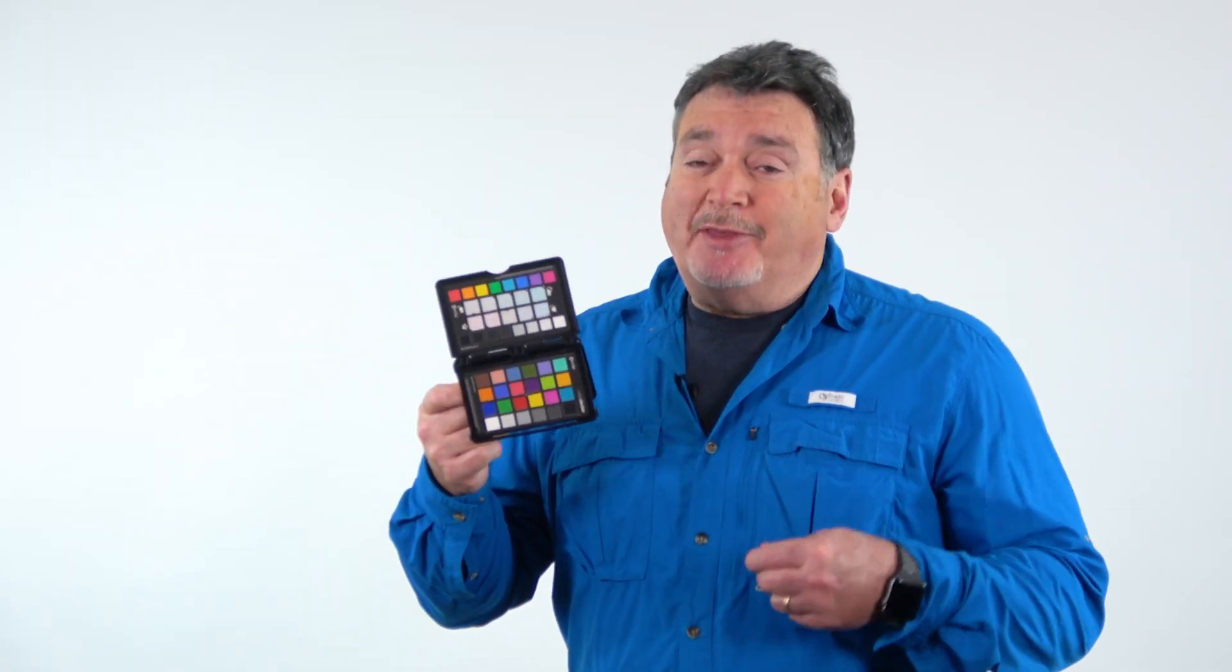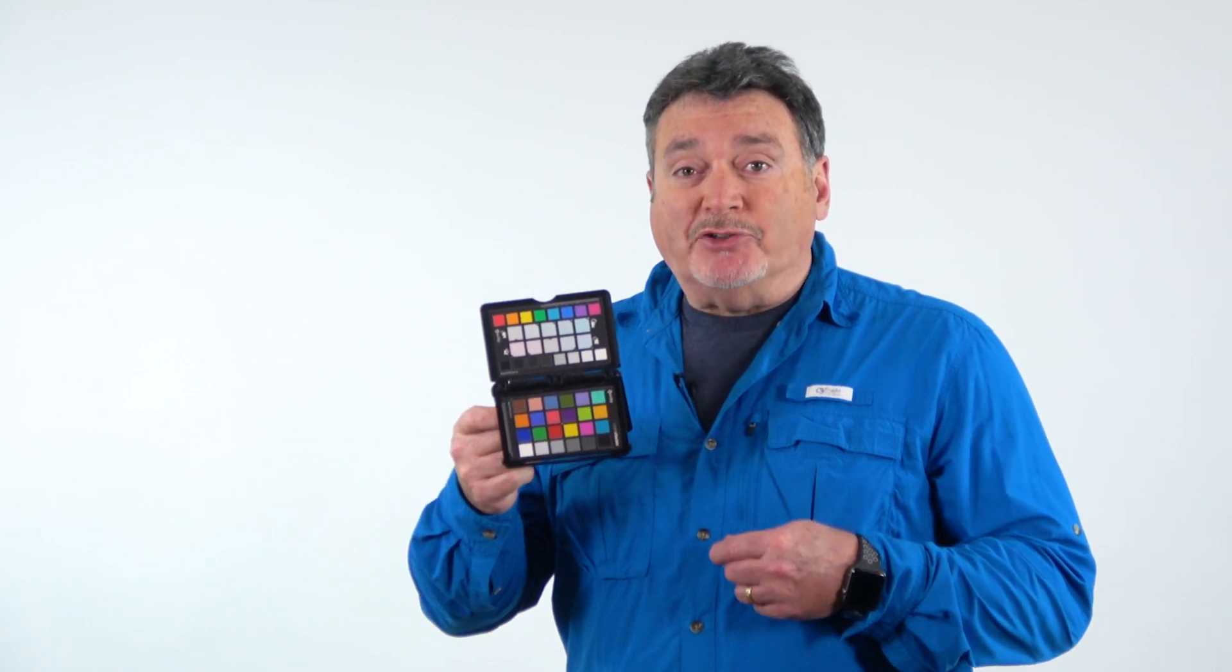A custom profile is a snapshot of how your specific camera records color. To make this happen, you do need one of the best accessories that I think every photographer should have. This is the ColorChecker Passport from X-Rite.